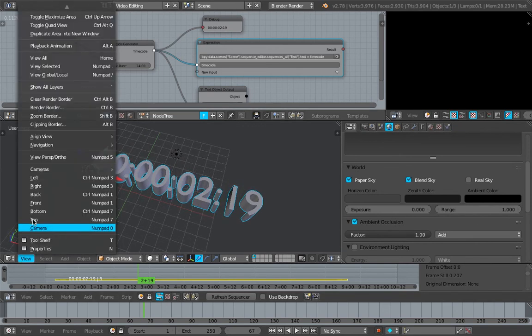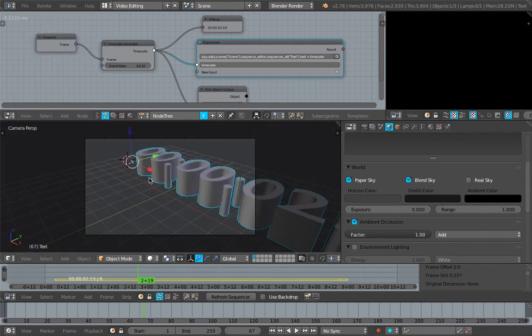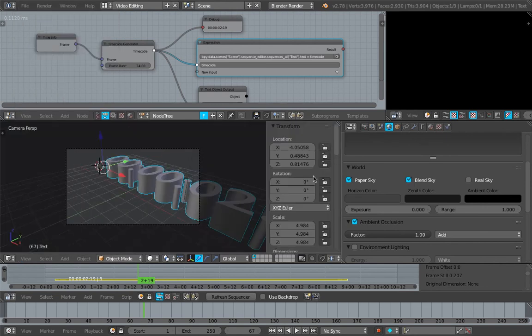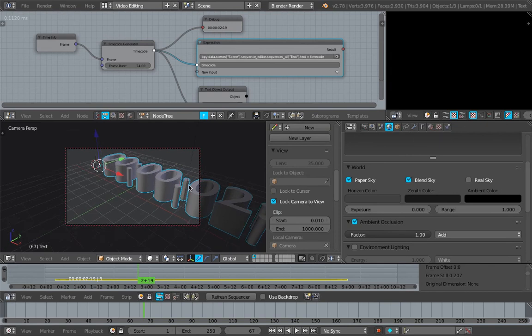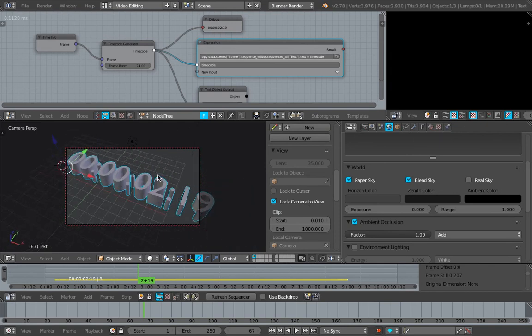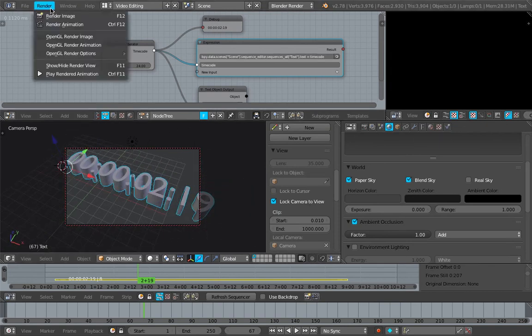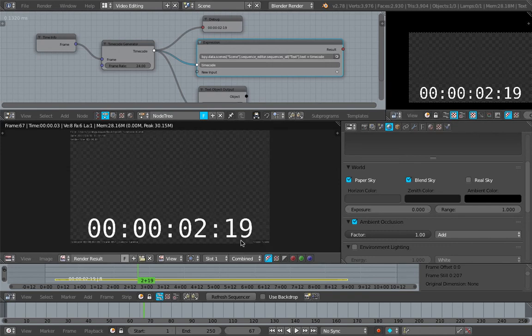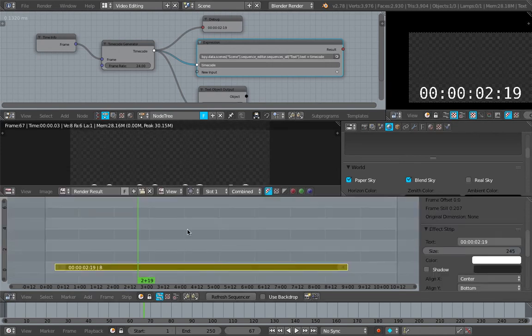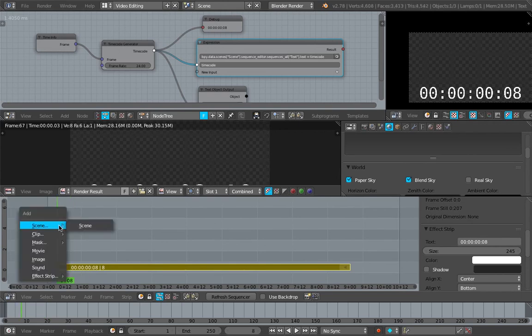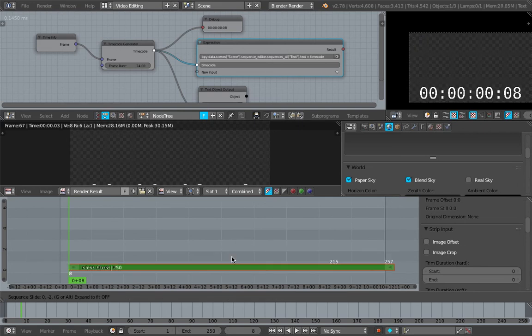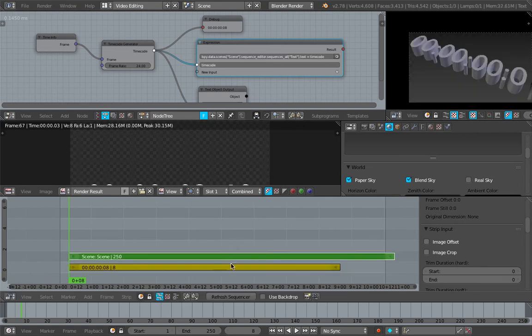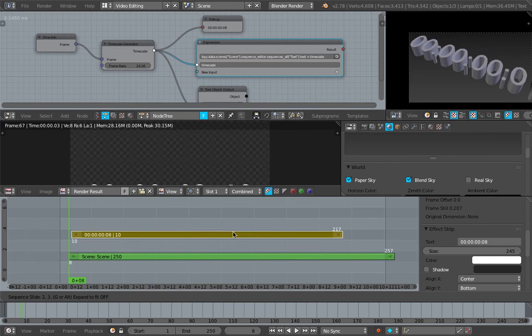I will try to render this out real quick with eevee, sky, ambient occlusion. Maybe I need a camera or something. Lock camera to view. So we have this text object and on top of that we also have this guy. Okay, it's not rendering apparently because in the video sequence editor we need to add a scene, and the scene needs to be under the text, so let me move the text to the top.